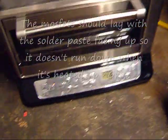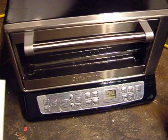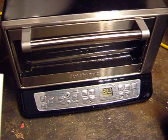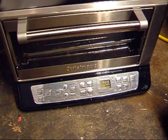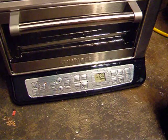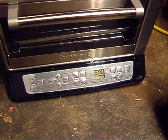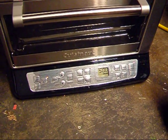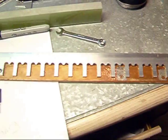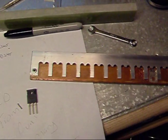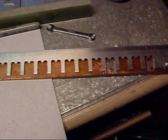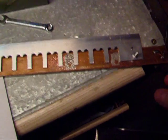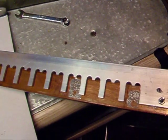Okay, now toaster oven A is at 500 degrees Fahrenheit. So, it's time to put in the bus bar, because this thing takes forever to heat up.